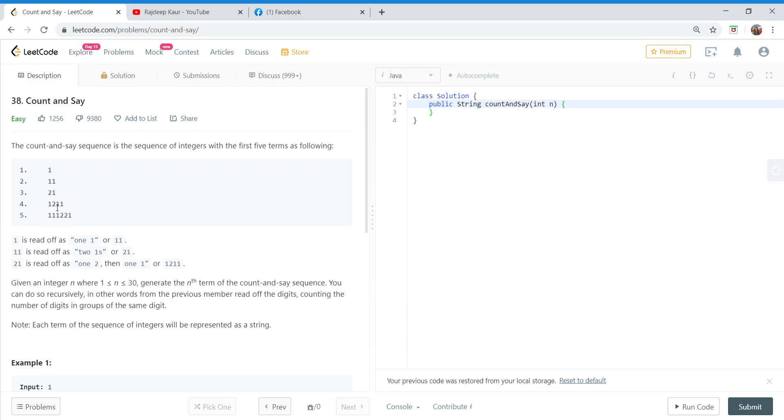And if we talk about the next element, that is 2, so 2 appears once, so count is one and the number is two. Talking about the next element, 1, it appears two times so count is two and the number is one.